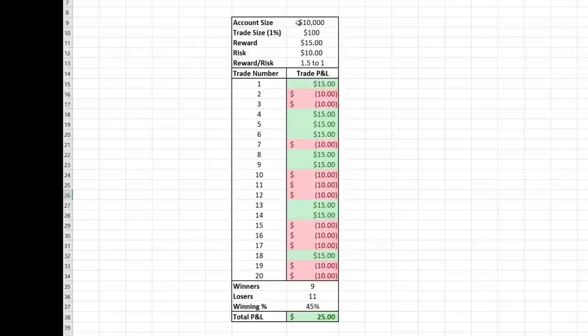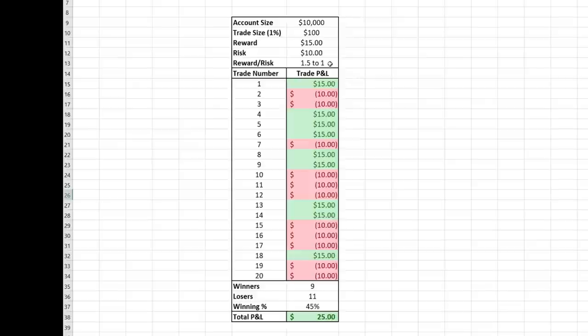In this example, we have an account size of $10,000. Each trade we make is going to use 1% of our account size, so we'll be placing $100 trades, taking our reward when we gain $15 and taking our loss when we lose $10. This is a proper 1.5 to 1 reward-to-risk ratio — we are risking the potential to lose $10 for the potential to gain $15. The reason you need to use a ratio that has more reward than risk is so that you can lose at least 50% or more of your trades and still stay profitable.